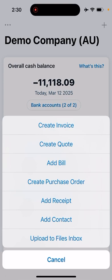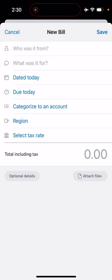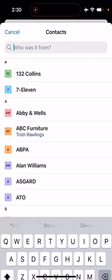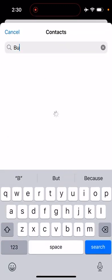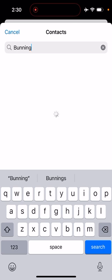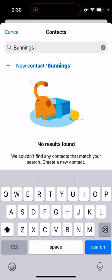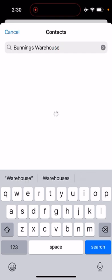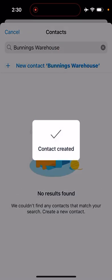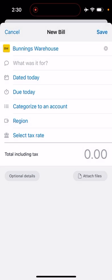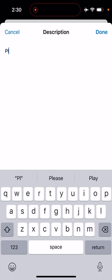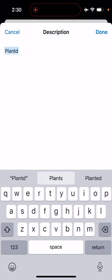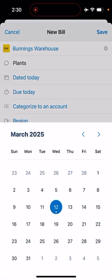Let's do add bill. We want to say who it's from—in this case it is Bunnings. We add a new contact. What was it for? It was for plants, and we bought it two weeks ago.